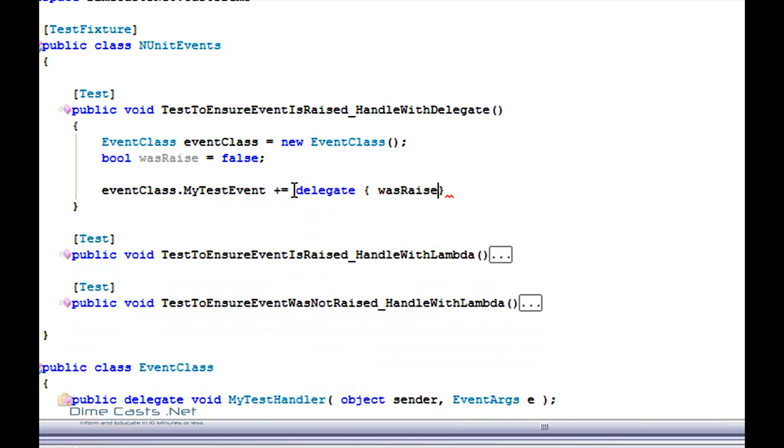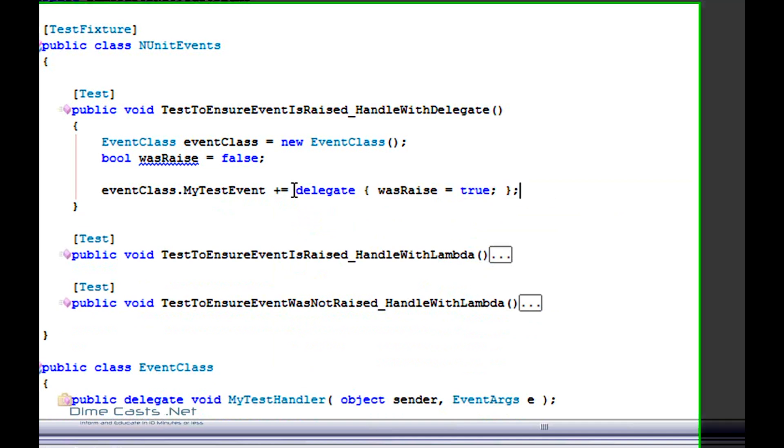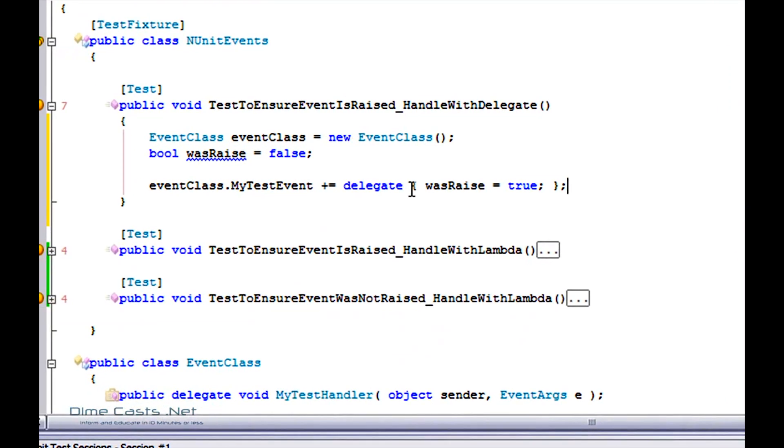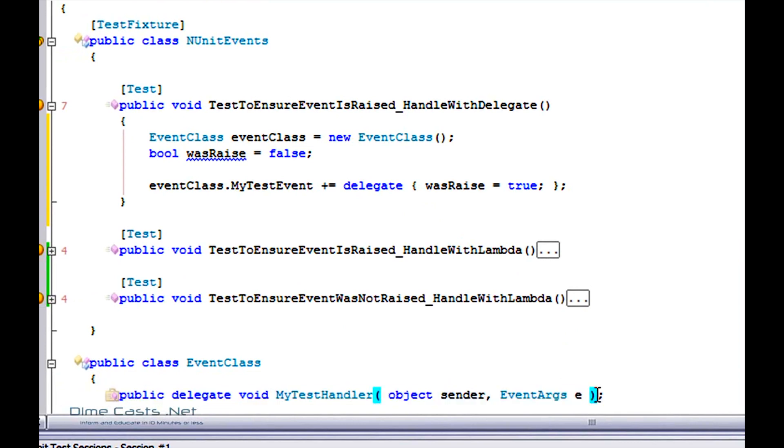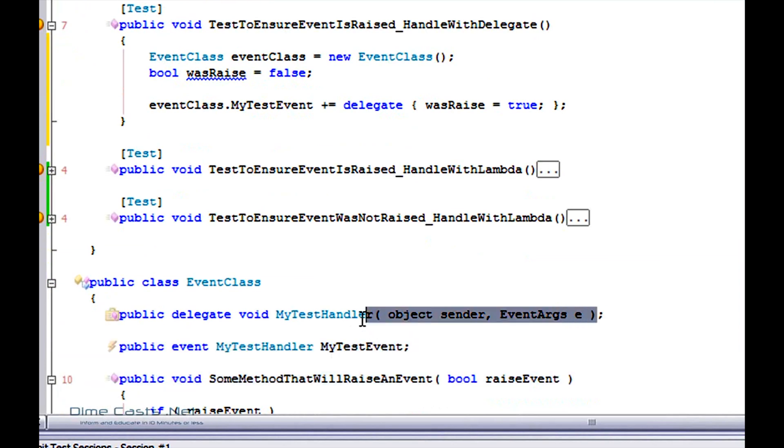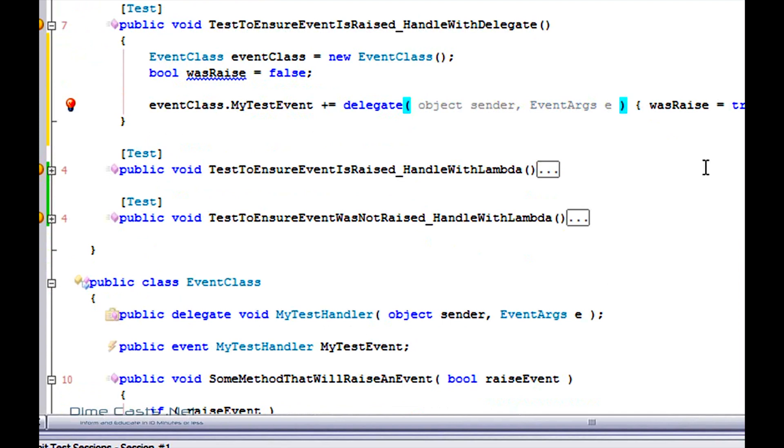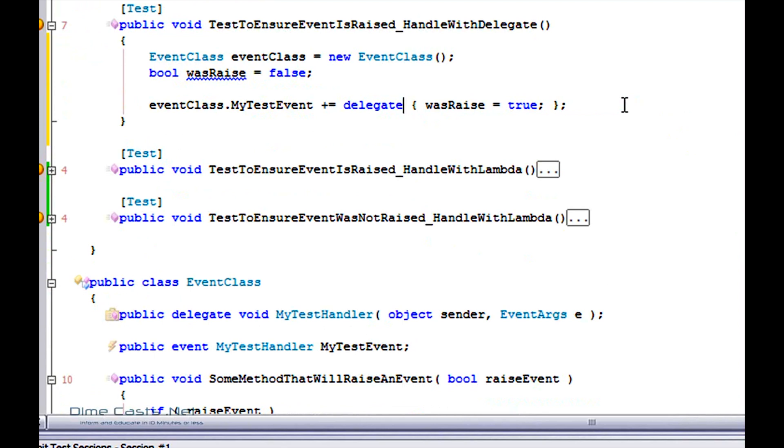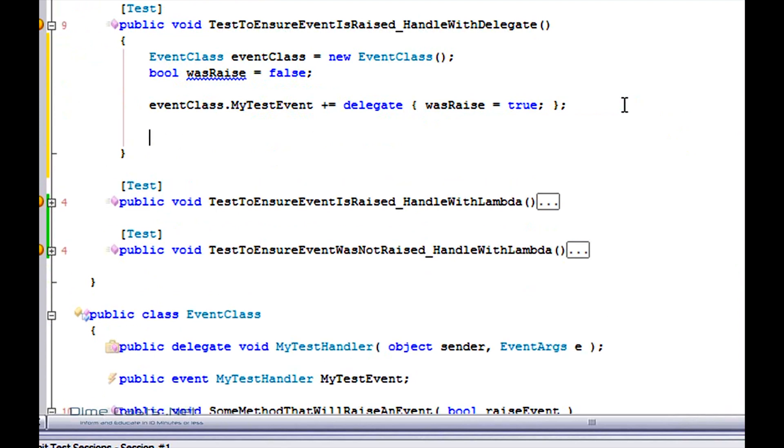And doing something like this: wasRaised equals true. Now you'll notice I didn't specify the signature. I could have actually specified the signature inside my anonymous delegate, just like this. But it's not needed. ReSharper is telling me that it's actually dead code. It's not actually going to be used by the compiler. So I'm going to go ahead and leave that out in order to reduce the amount of noise we have here.